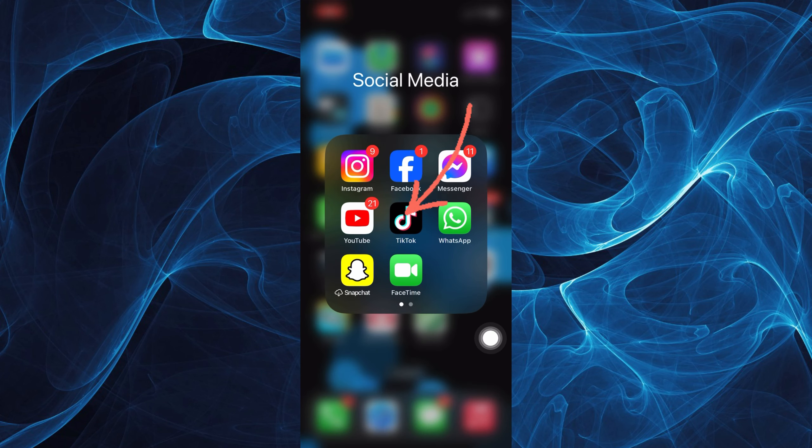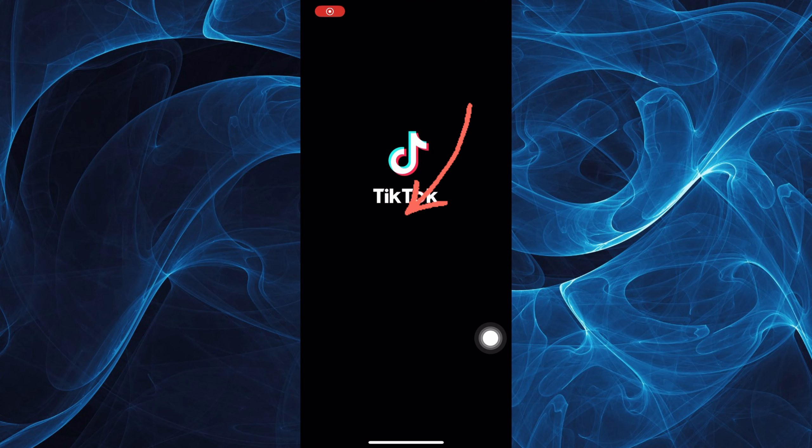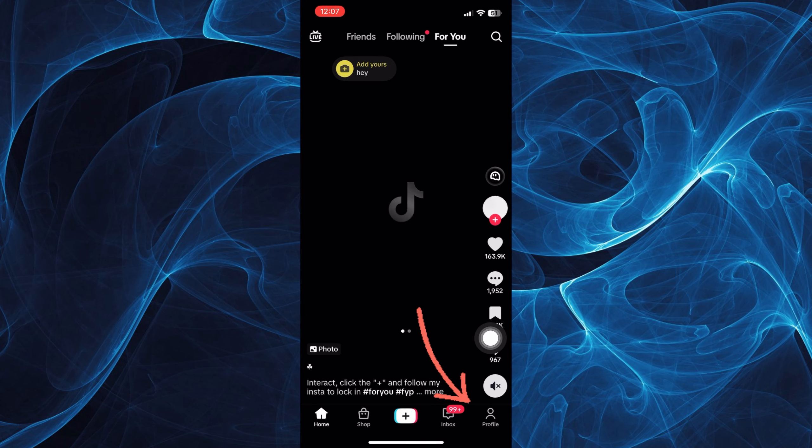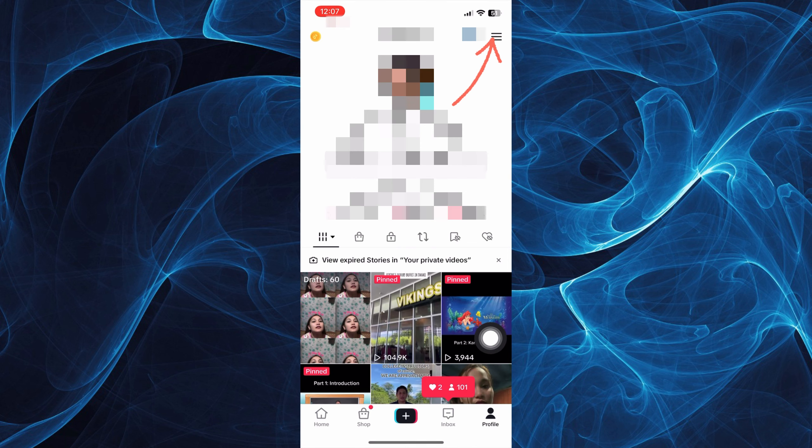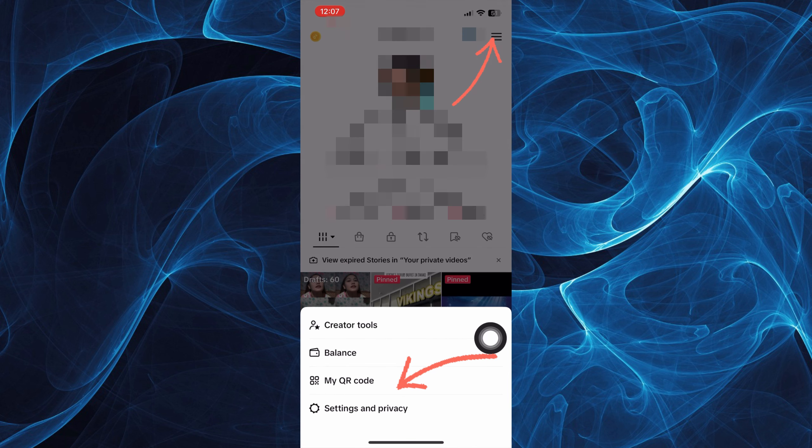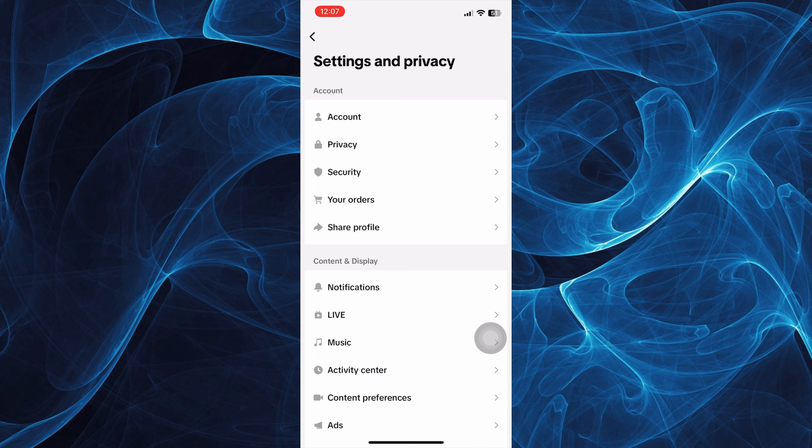First, log into your TikTok app and tap the profile icon on the bottom right. Then tap the three lines and look for settings and privacy.